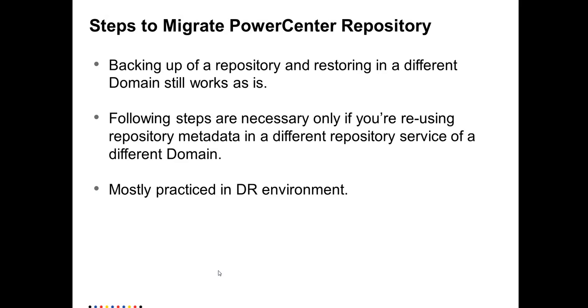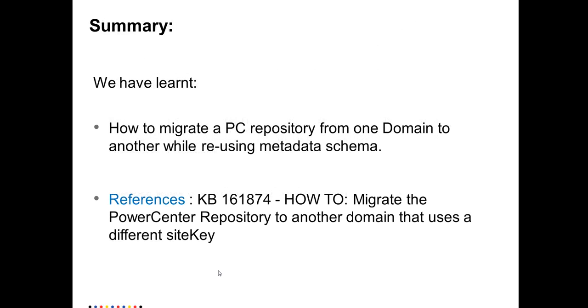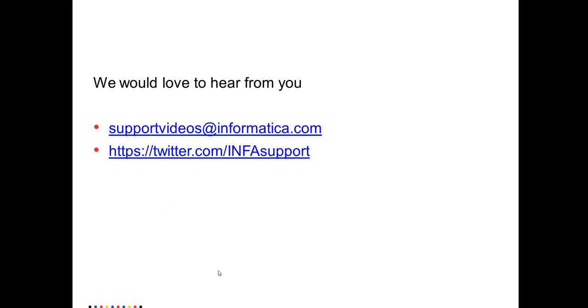We have seen all the steps how to migrate PowerCenter repository from one domain to another. Where can you find much information on this? You can refer to KB 161874 which basically provides the same steps in text format for this. Thank you for watching this video.